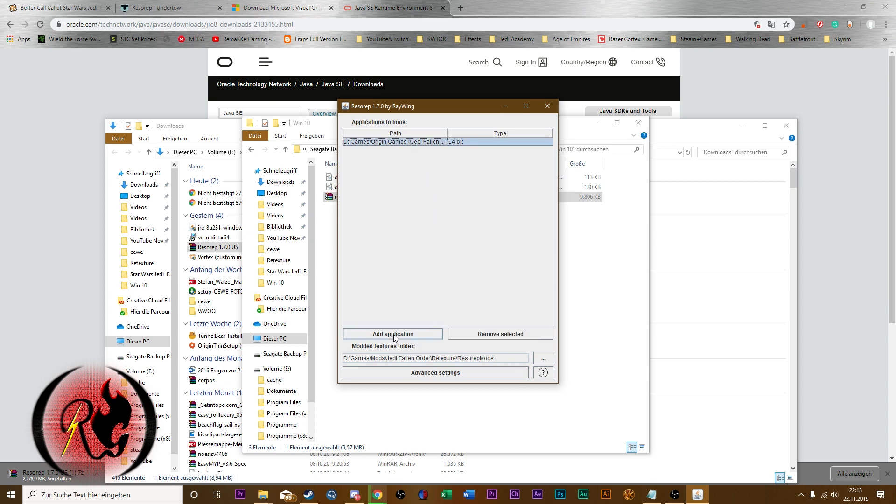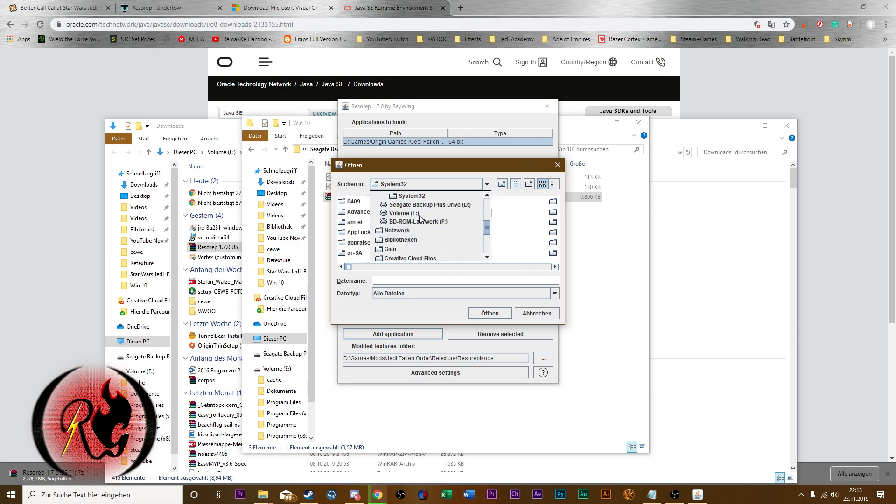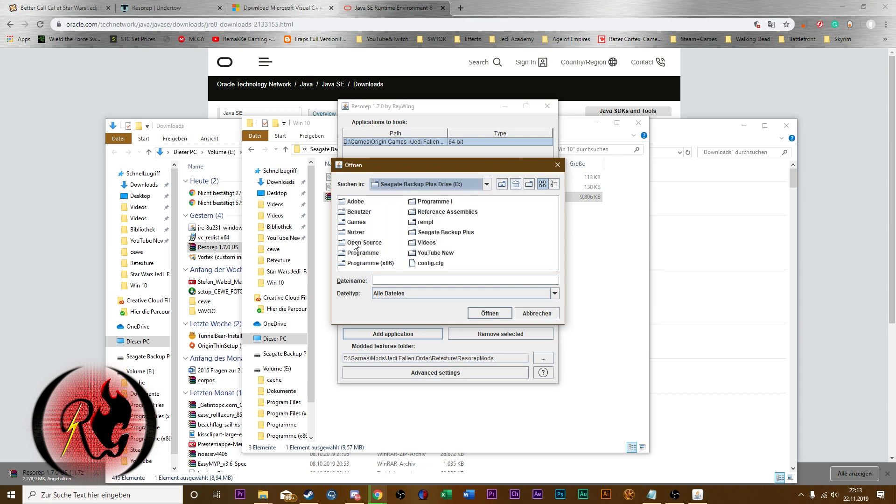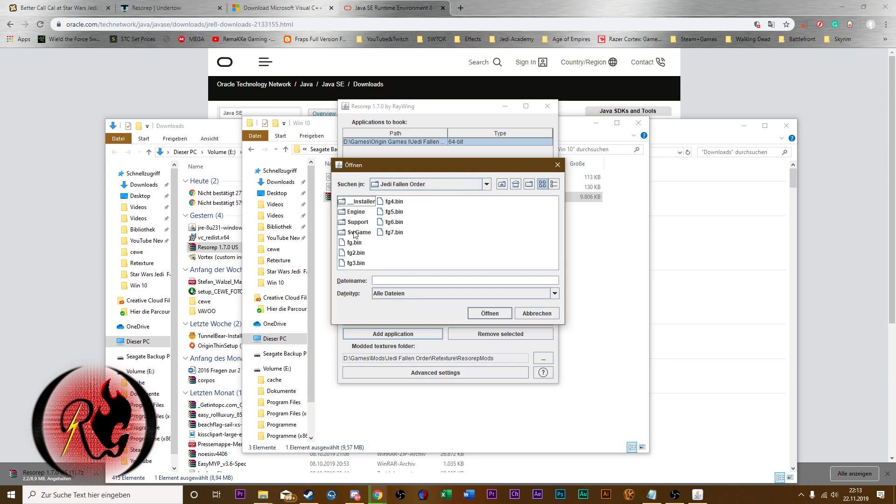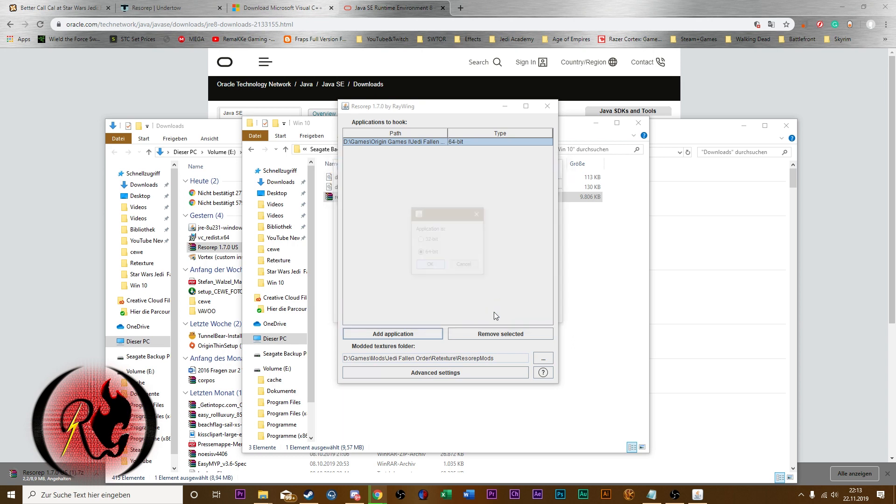First of all you gotta add the application. Make sure to add the Star Wars Jedi Fallen Order.exe file. Click on open, 64-bit.